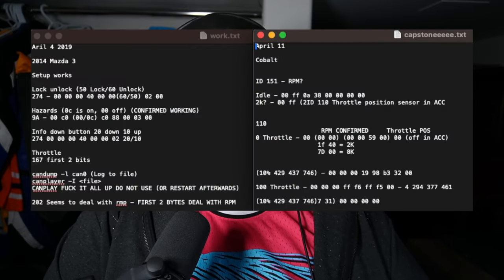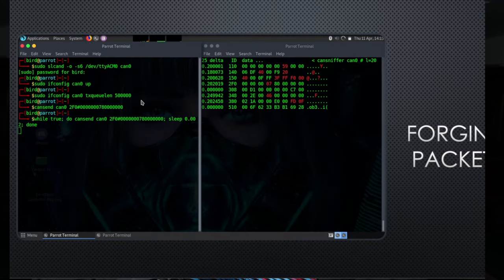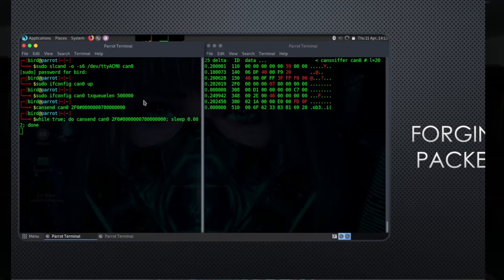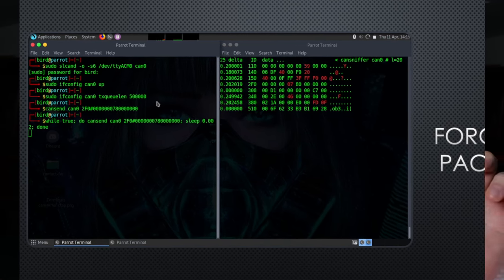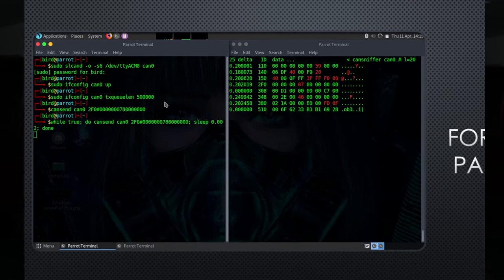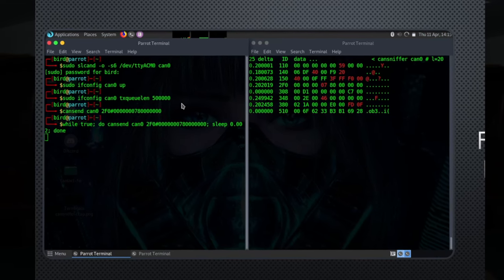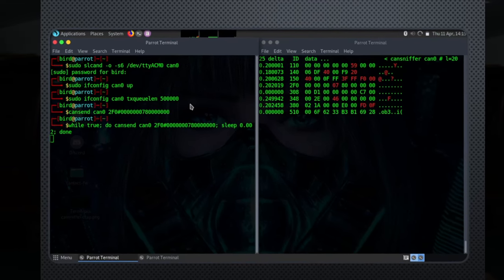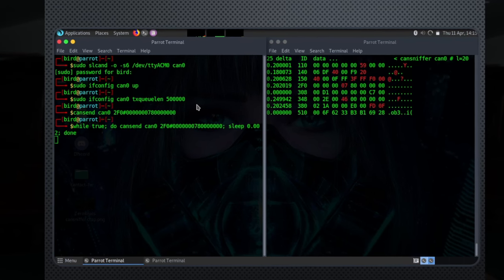As you can see, we've isolated some variables. Now it's time to start forging data. In this image you can see we're sending data over the CAN bus using the CAN send command — it'll be: can send, ID, hashtag, and then all the data. Start sending your data and observe any changes. The ID 2FO is for the traction control light on the Cobalt, and that packet data symbolizes the light being on. You can even script it so it continually sends the packet over the bus.